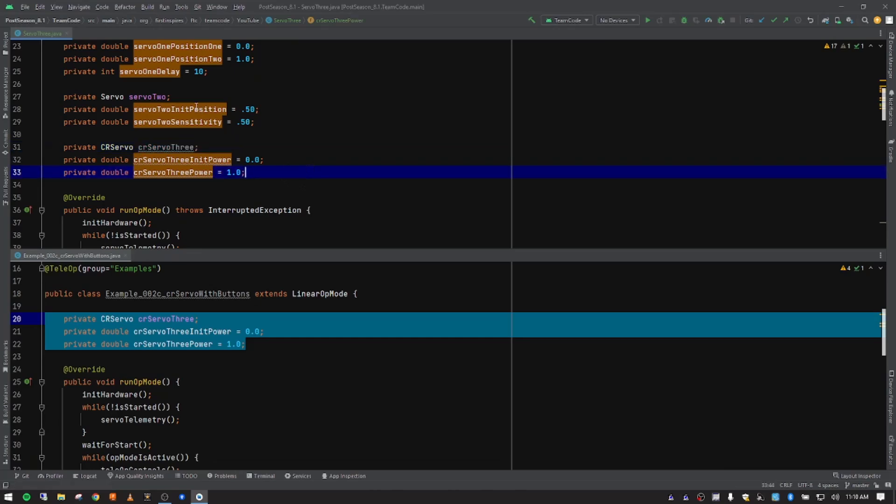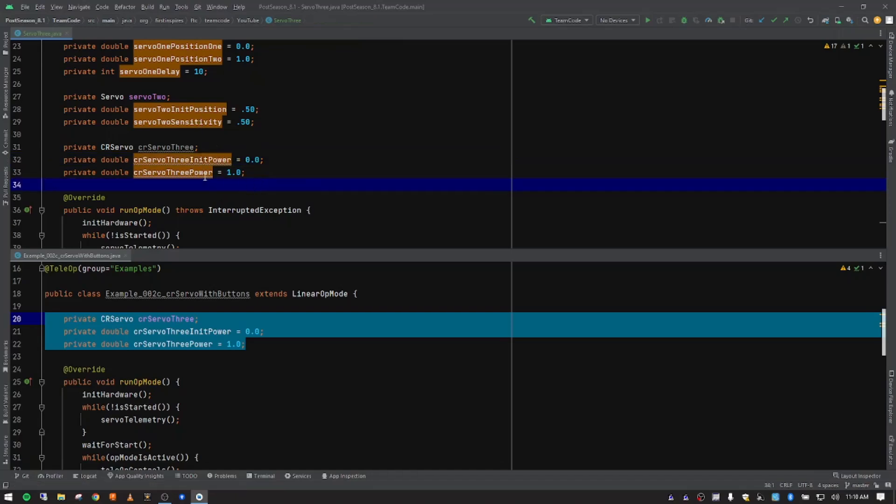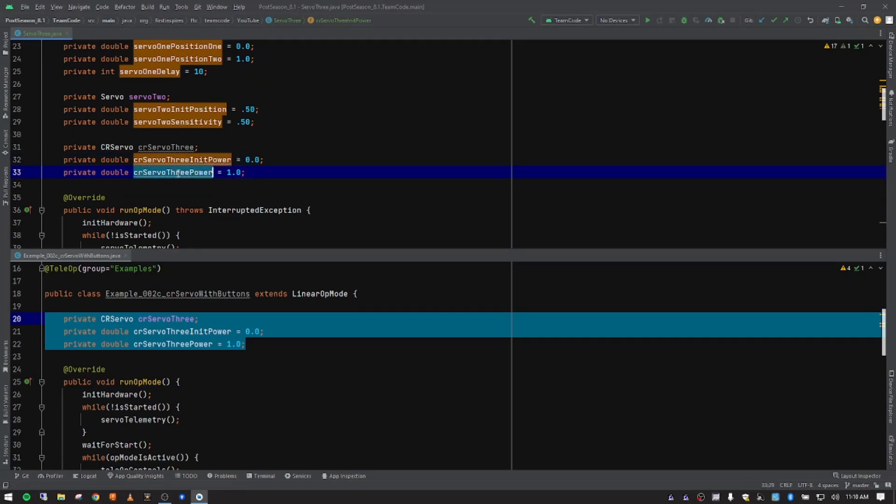Like I said in previous videos, we were running those two position. So when we run this particular servo, we're going to run it by power. It works a lot like a DC motor. So we're knitting the power instead of the position. And then that's basically the init power. So we want it to be off.